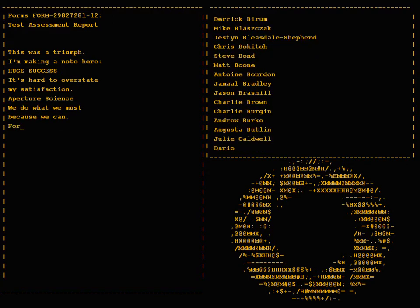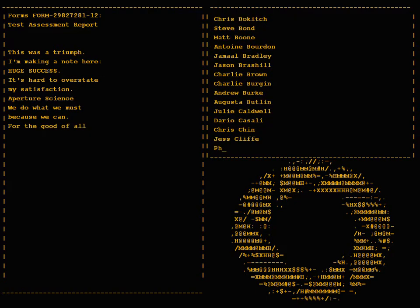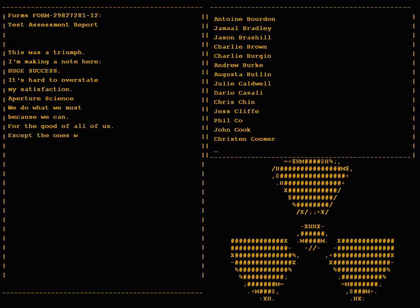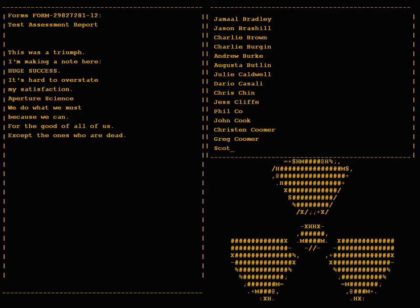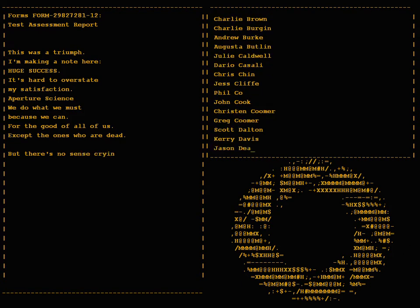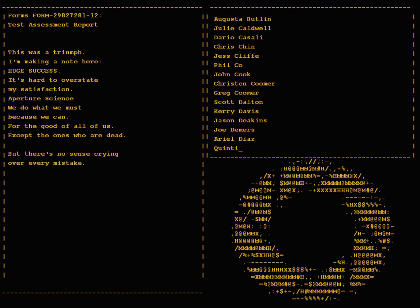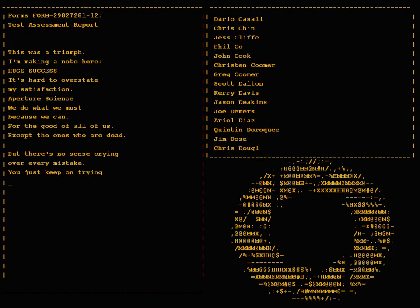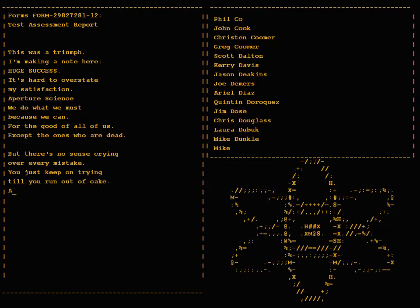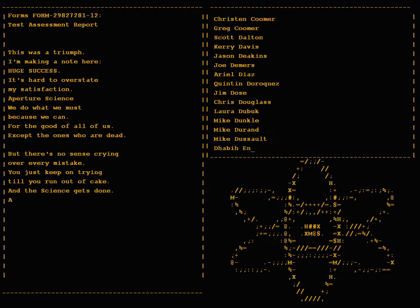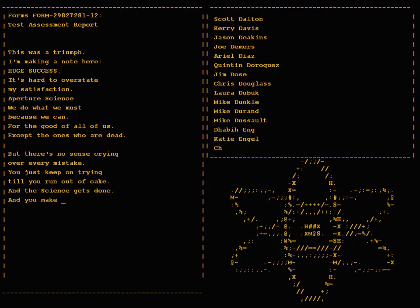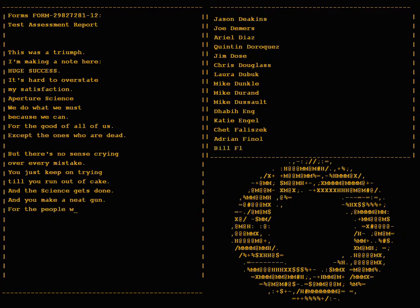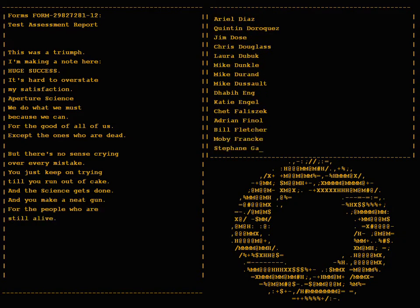For the good of all of us, except the ones who are dead. But there's no sense crying over every mistake. You just keep on trying till you run out of cake. When the science gets done and you make a neat gun for the people who are still alive.